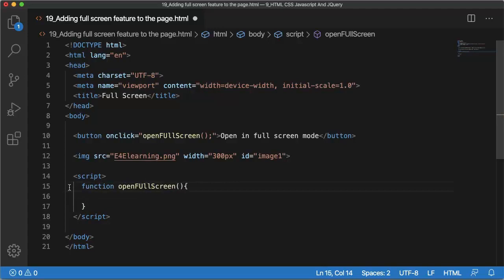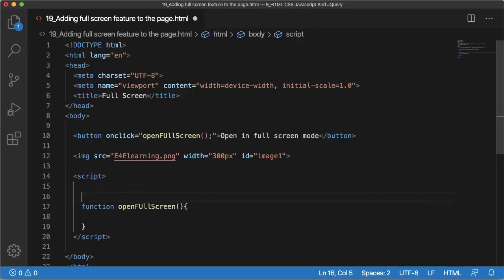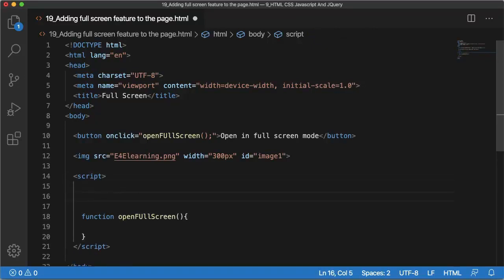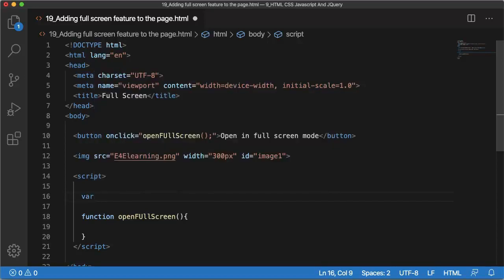Let me create a function that will be openFullScreen function. In HTML we have an HTML DOM function requestFullScreen. By using that requestFullScreen HTML DOM function you can make this particular element as fullscreen. Before that, let me get the element which I want to make it as fullscreen.